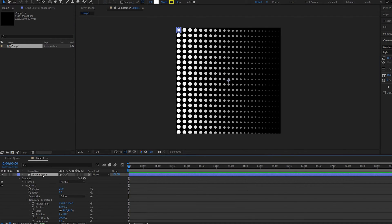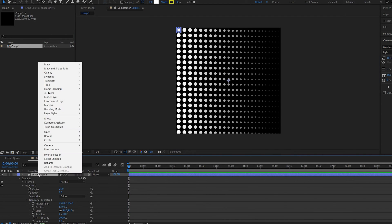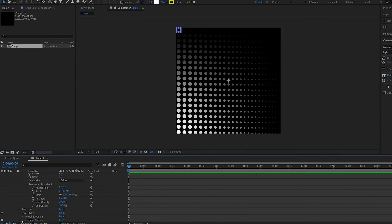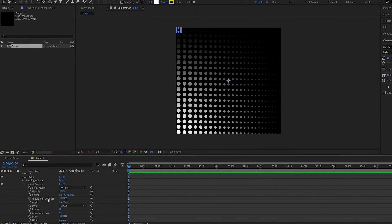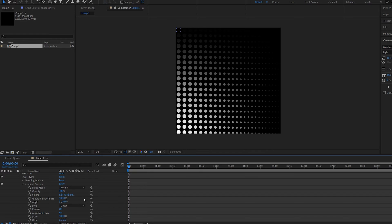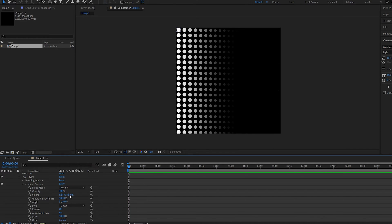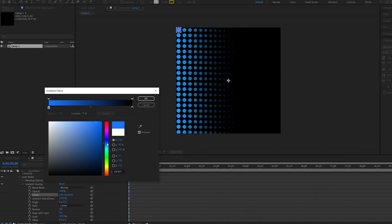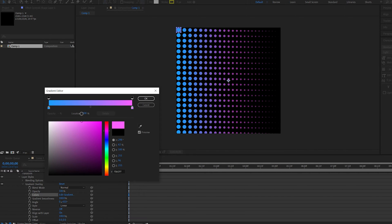Now if we select our layer, right click, go into layer styles, we have gradient overlay. And basically, we can set a gradient to go over these dots. So if we set the angle here to zero and go into the edit gradient, we can select two colors. Just like any gradient would work in After Effects, it will apply to these dots.